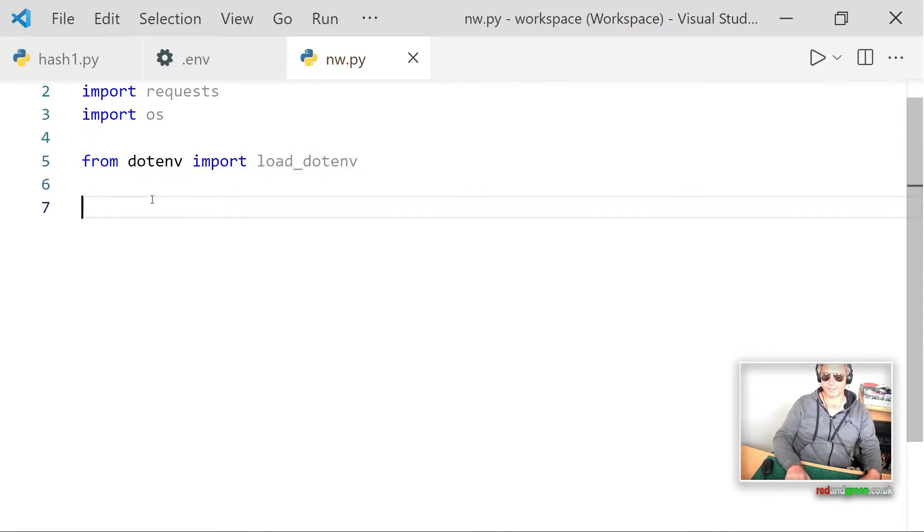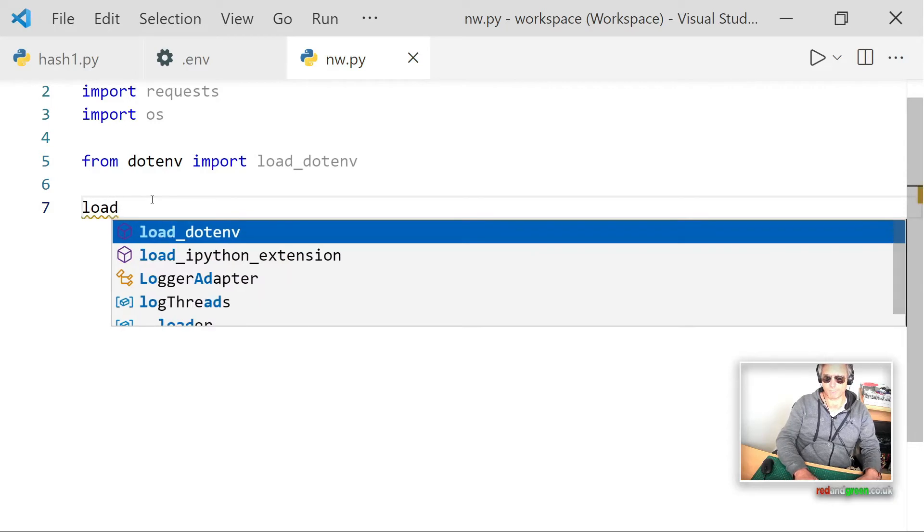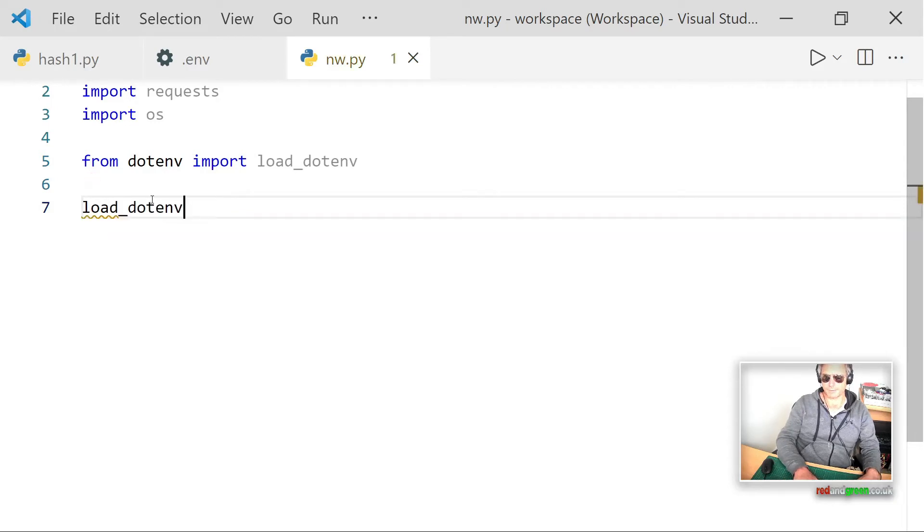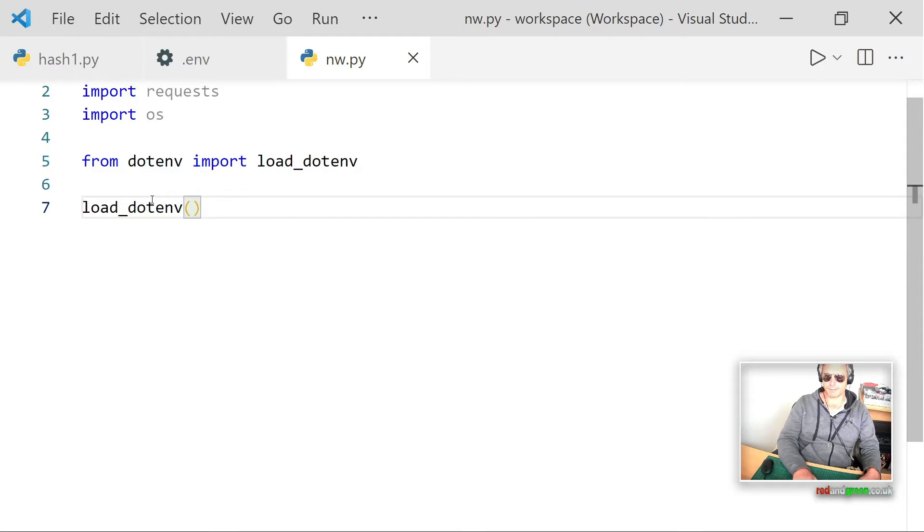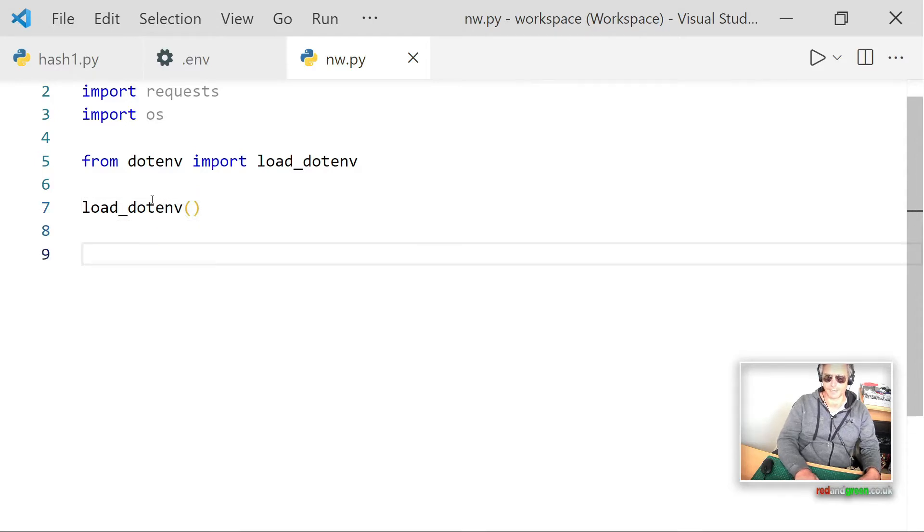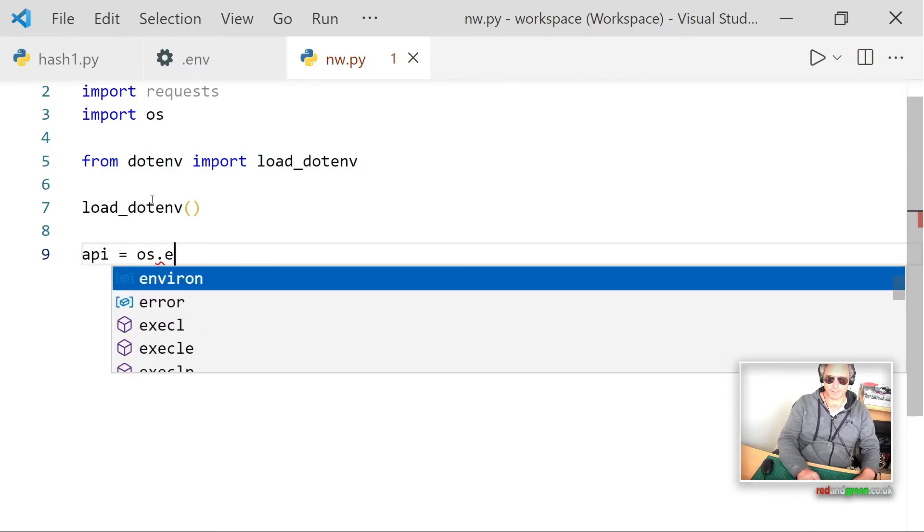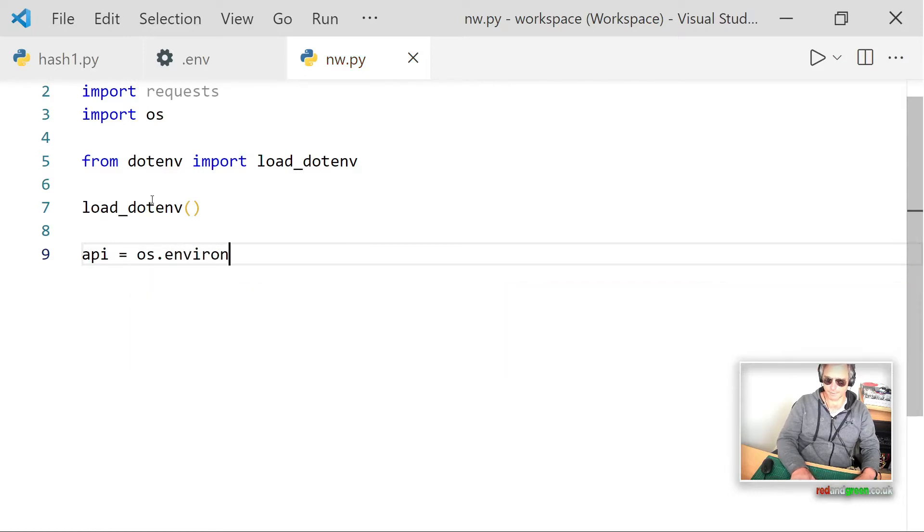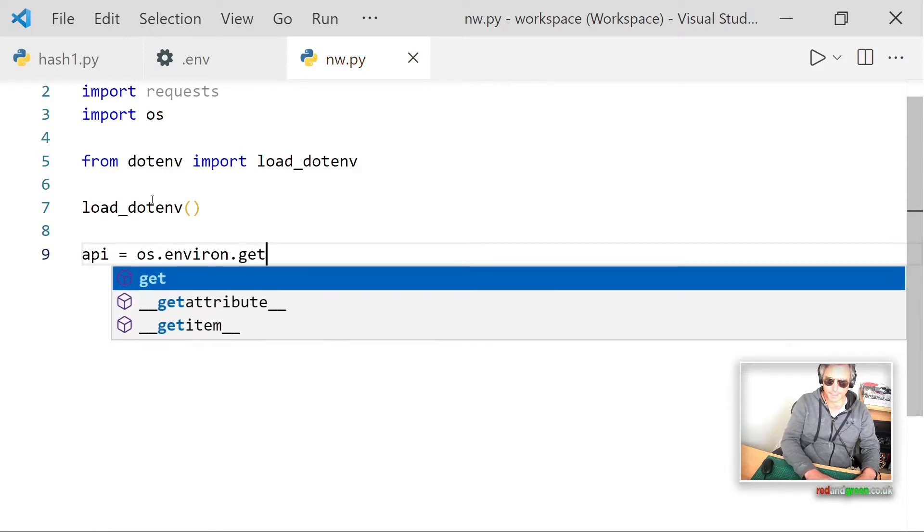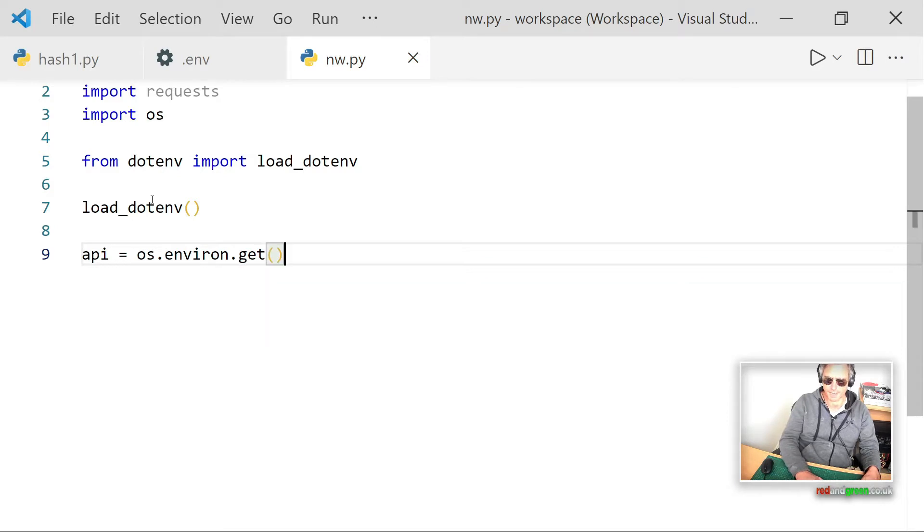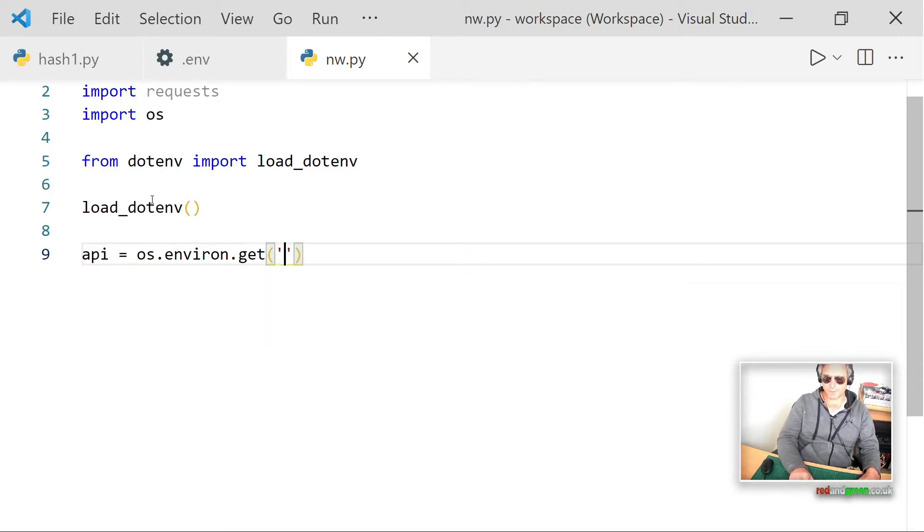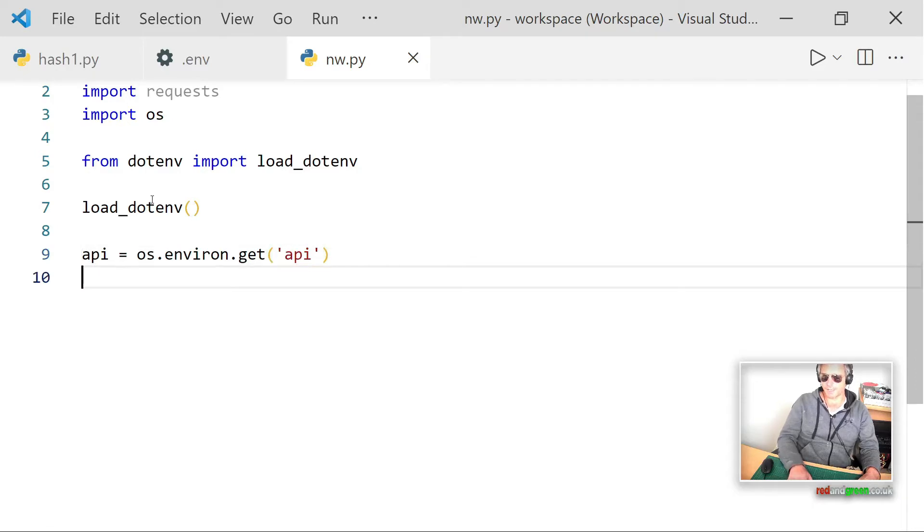Then what you actually do is you run the load_dotenv method and that actually loads the variables from the env file. And api, which is going to be the name of our variable within this piece of code, then equals os.environ.get and you can either access it as a dictionary or you can use parentheses and just put quotes around.